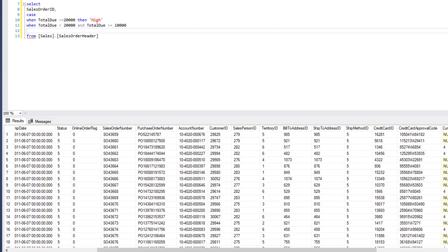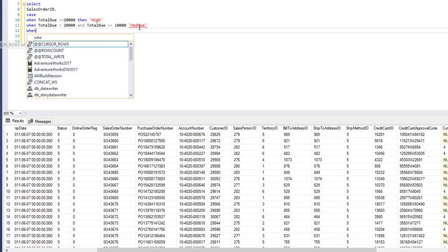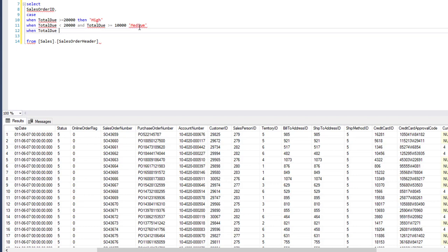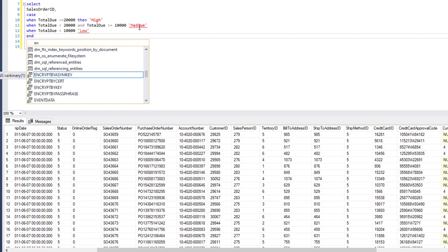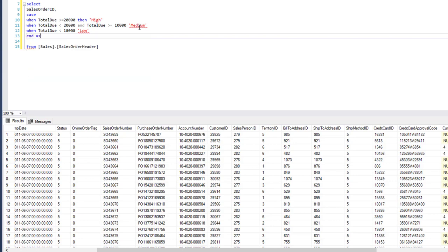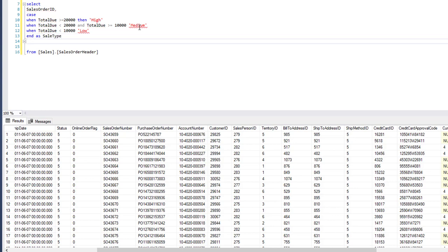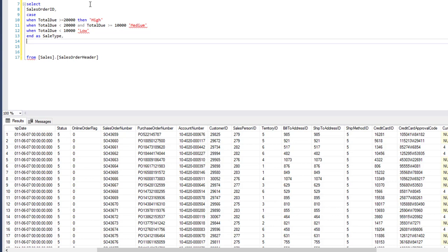When TotalDue is less than 20,000 and greater than or equal to 10,000 we assign it 'medium'. And when TotalDue is less than 10,000 we assign it 'low'. We close the CASE and alias the result as sale_type, then add a comma and include TotalDue so we can see what the total is next to the category.